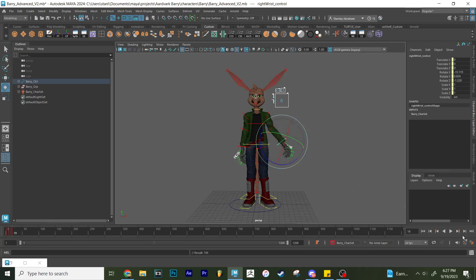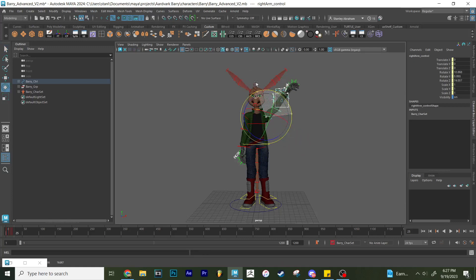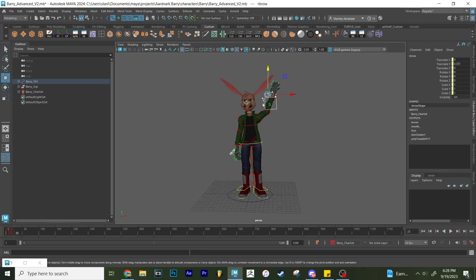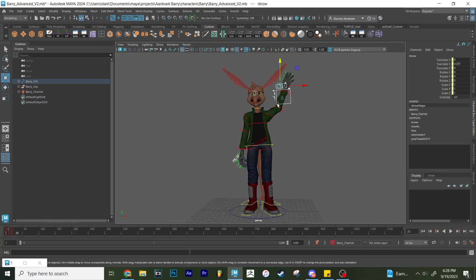And then maybe frame 25. I'm going to have him put his hand all the way up like this. There you go. Notice I don't have to worry about keyframing everything in between. I just press S.